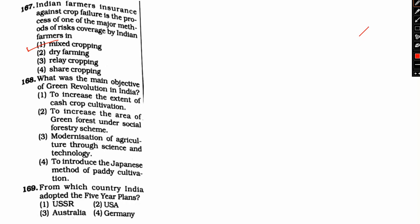Next, let's go to question 168. What was the main objective of Green Revolution in India? Option one, to increase the extent of cash crop cultivation. Option two, to increase the area of green forest under social forestry scheme. Option three, modernization of agriculture through science and technology. Option four, to introduce the Japanese method of paddy cultivation.